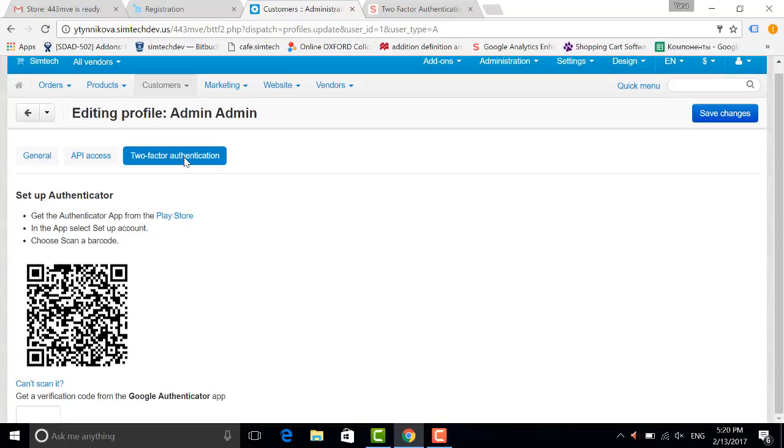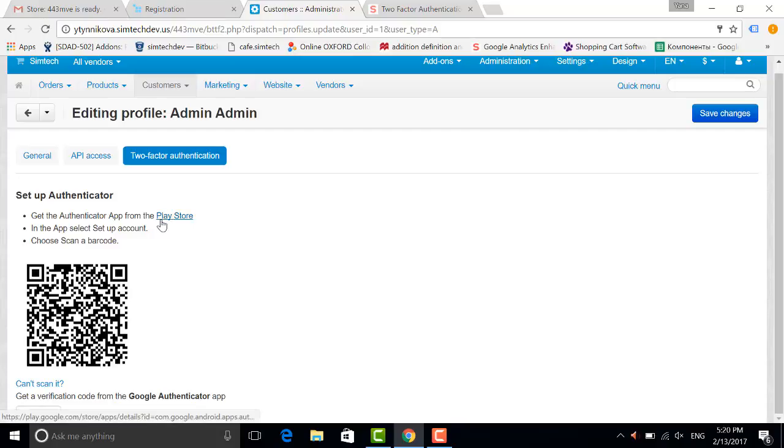Now I have to scan the barcode on my mobile phone. You'll have to download an application in the play store. It is free of charge, but now I will simply scan because I already have this application.